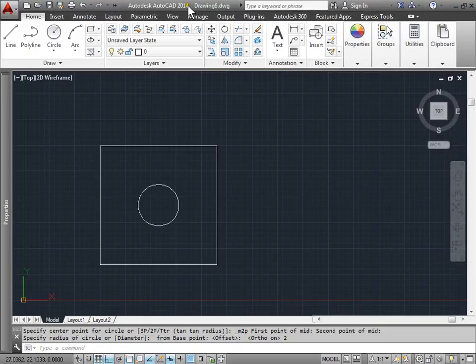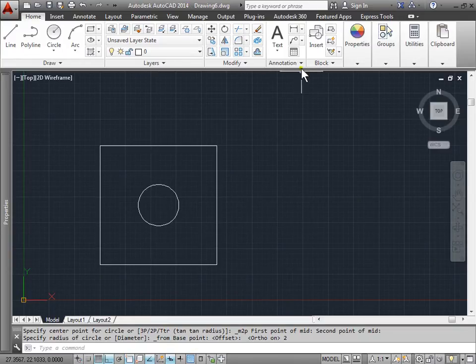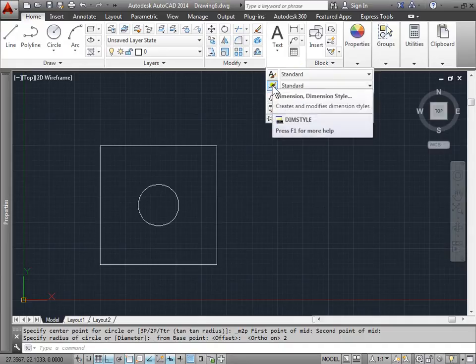Dimension Styles. We've been using dimensions a lot now, but so far we haven't looked at the styles and how we can change the settings of the dimensions. We can find that here under the annotation panel in the home tab. If we pull this menu out here, these are the dimension styles.